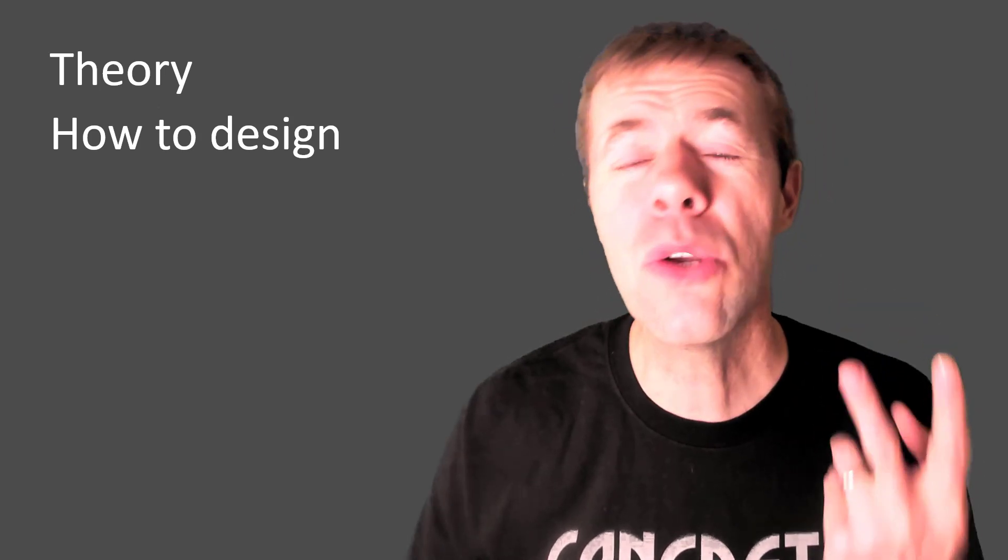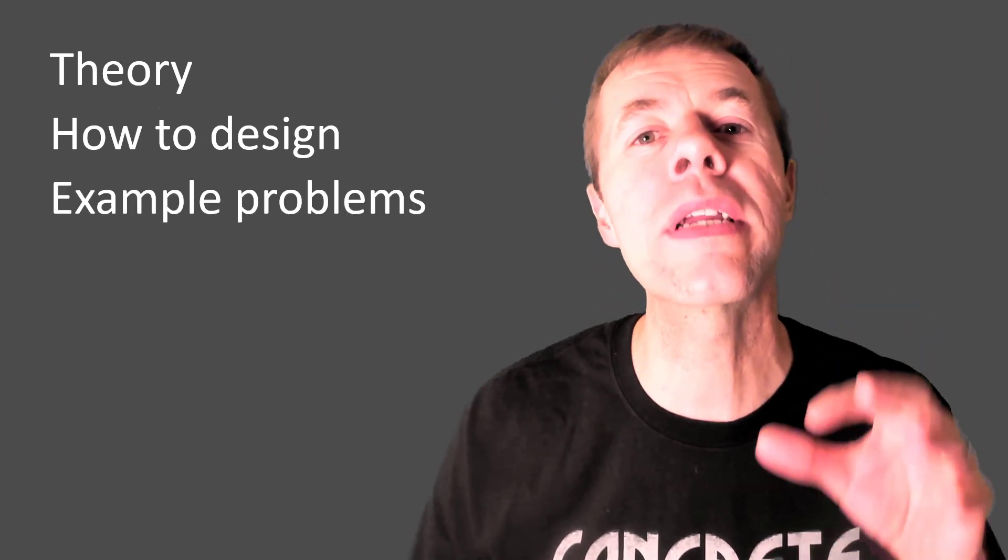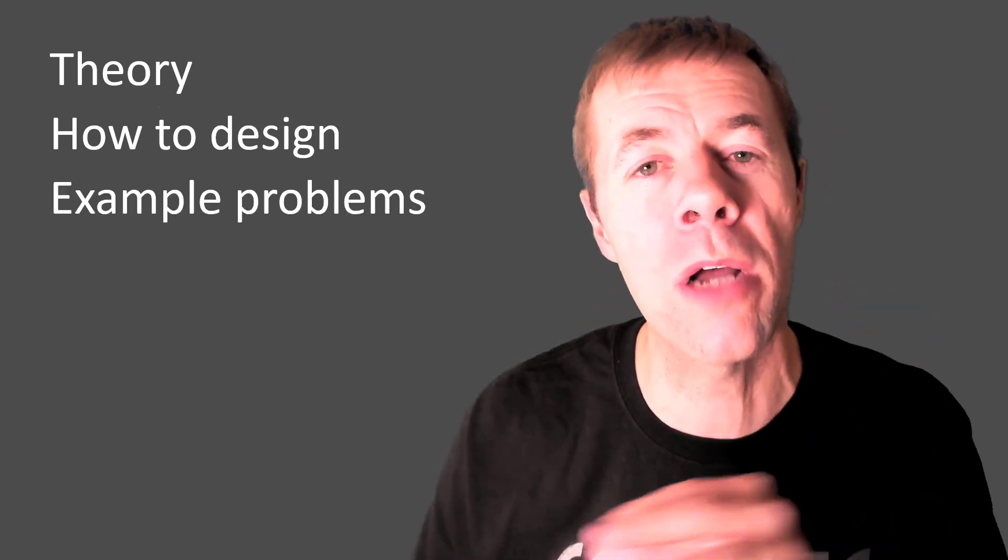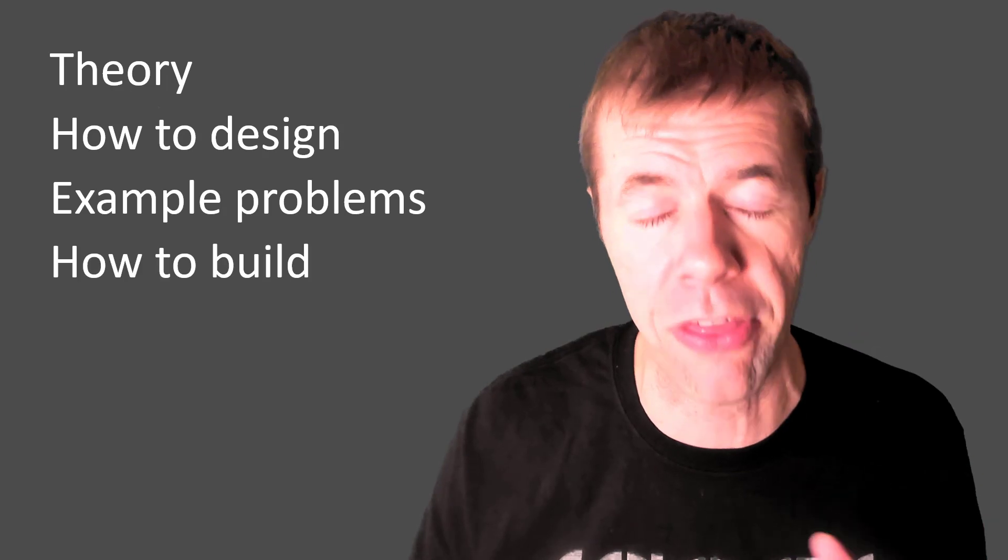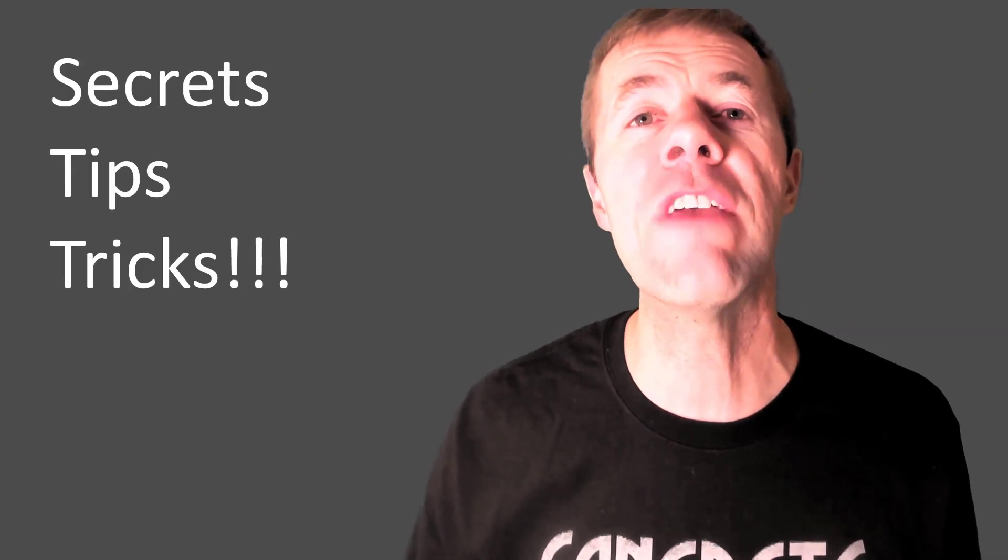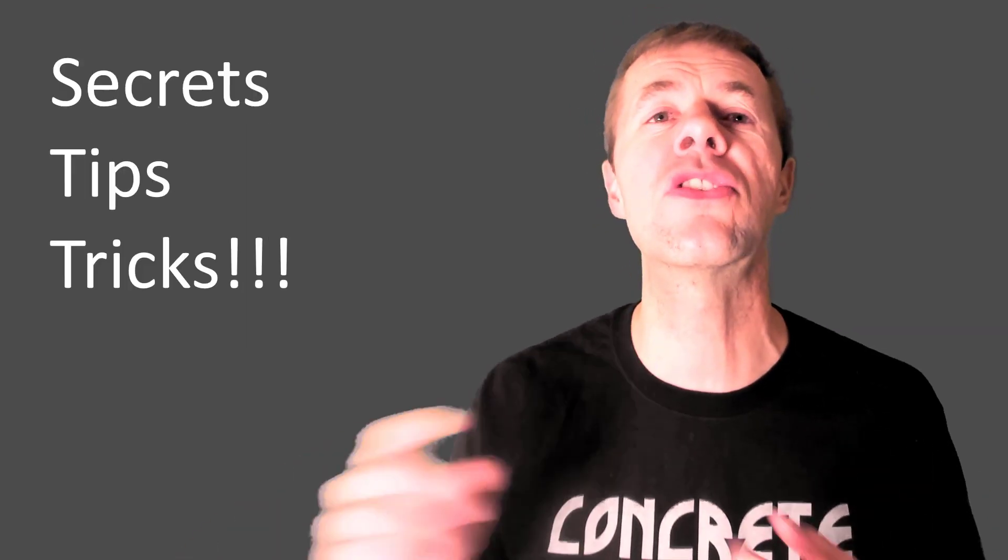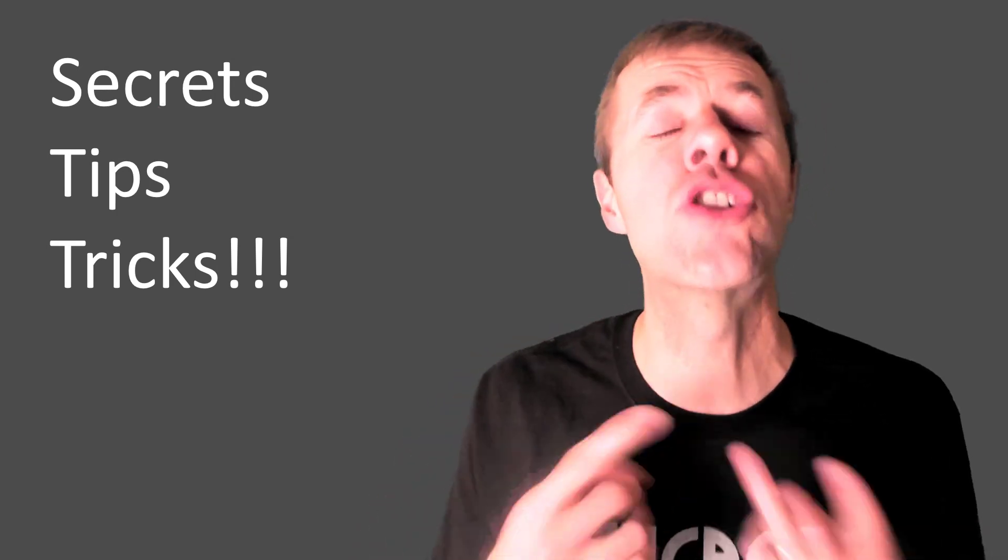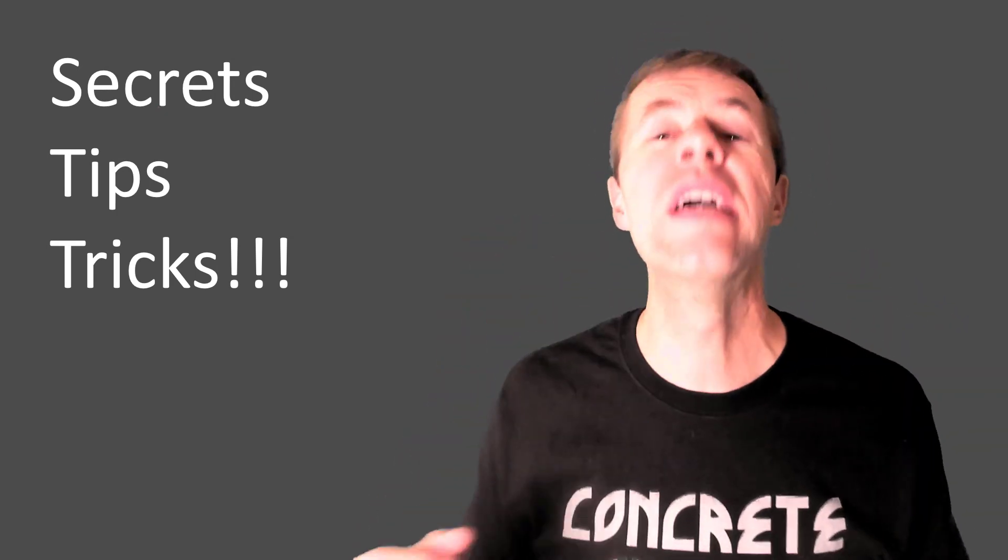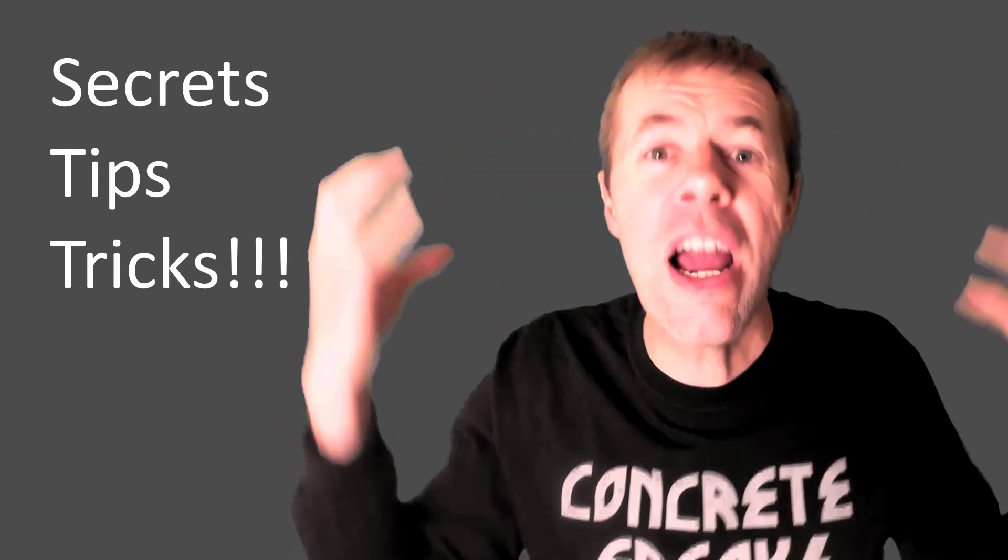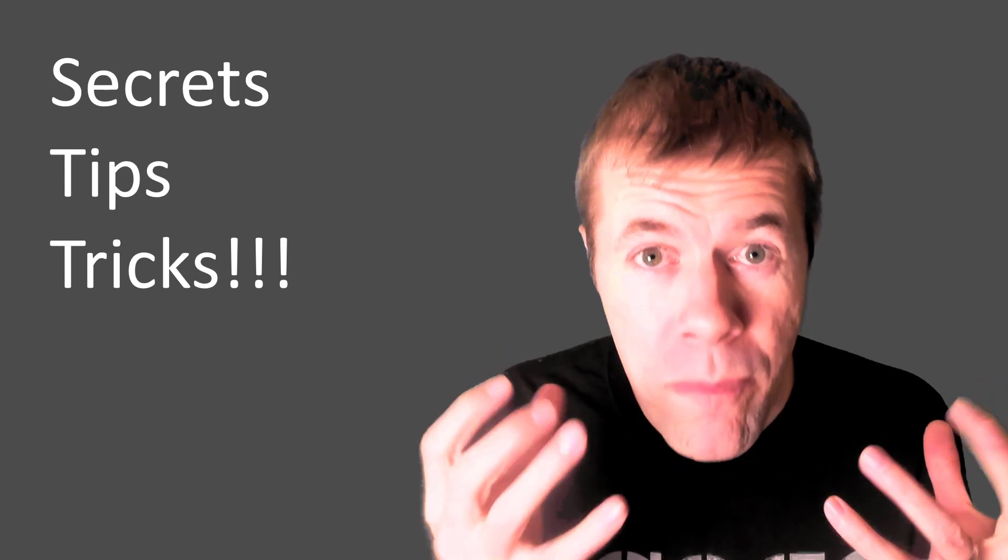This is pretty sweet. I tell you the theory. I tell you how to design. I work out the example problems and I show all the math. I tell you how to build. If you want to learn the secrets, the tips, and the tricks to reinforced concrete, then I've got a playlist for you.